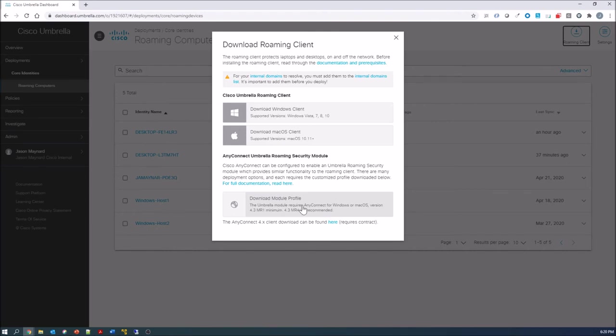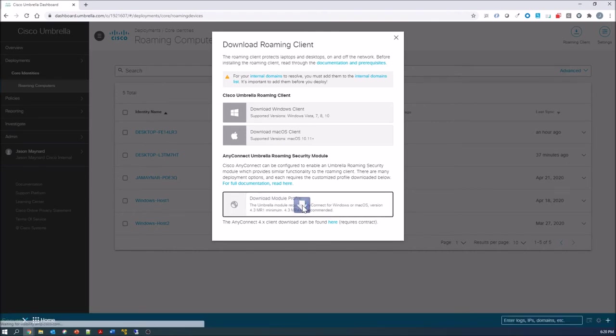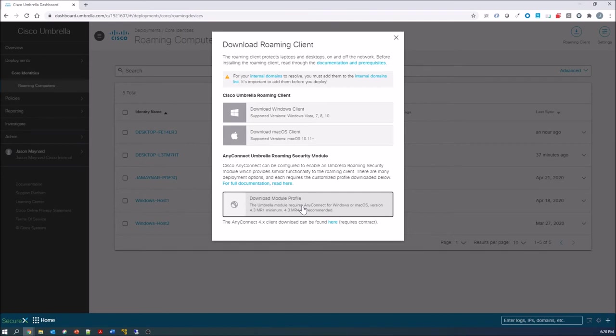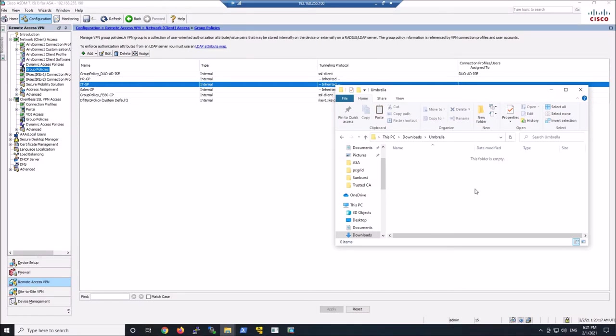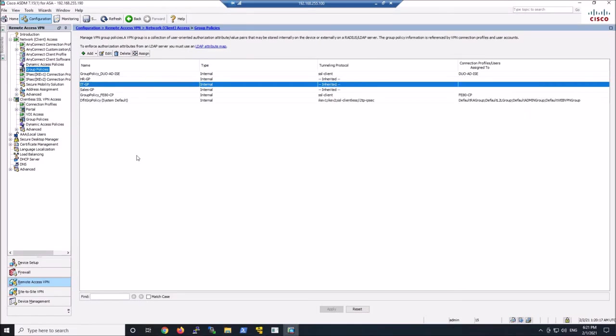So all you do is go into Roaming Clients, go ahead and click that module. It'll download, save it somewhere where we can reference later. And we'll go ahead and build out the configuration on the VPN. Now this is optional. This is if you want to integrate the Umbrella client with AnyConnect.